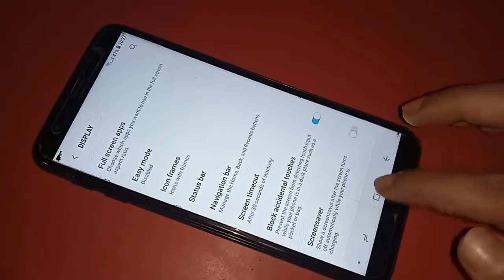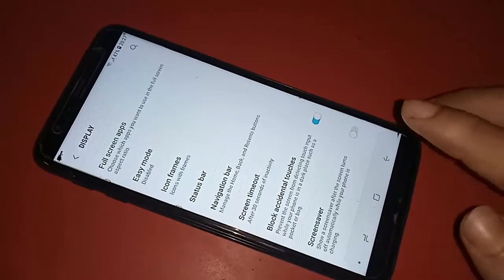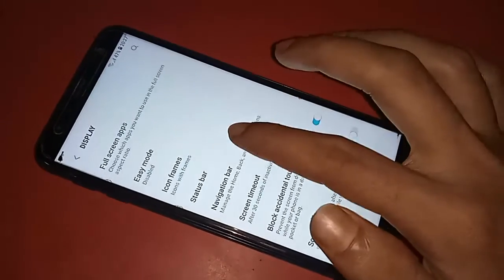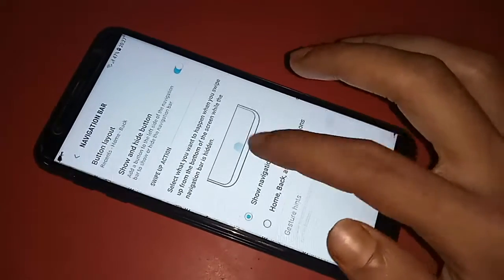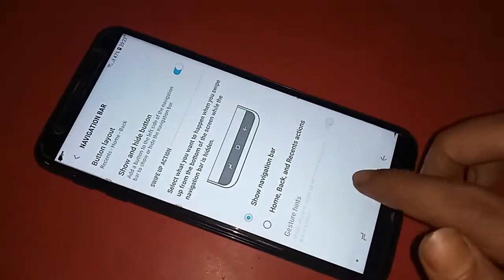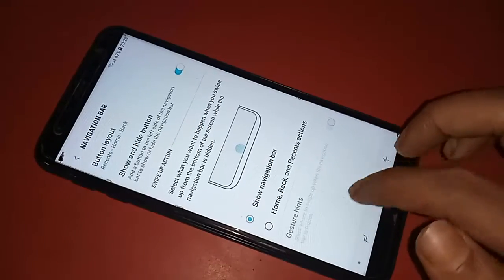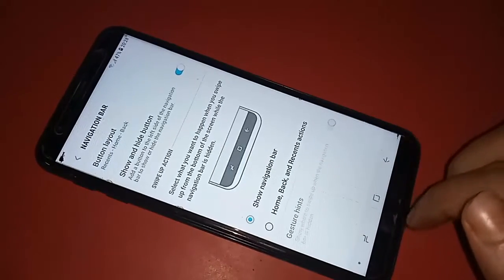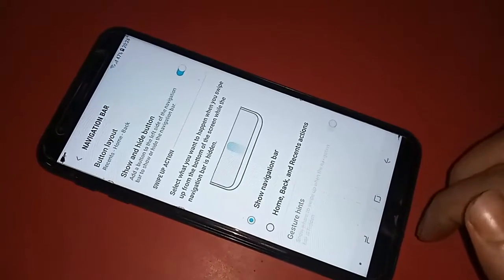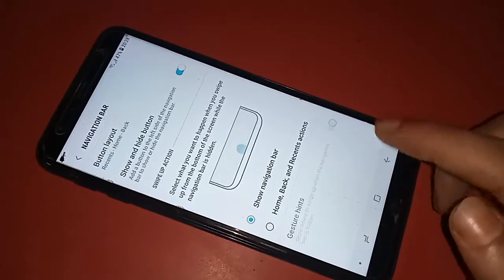The Samsung Galaxy J6 Plus does not allow you to hide the back button, home scroll button, or layout button. If you want to change the navigation bar, you just click on the navigation bar option to access those settings.